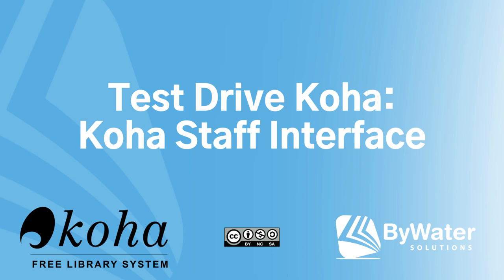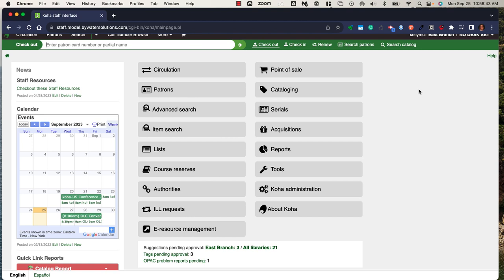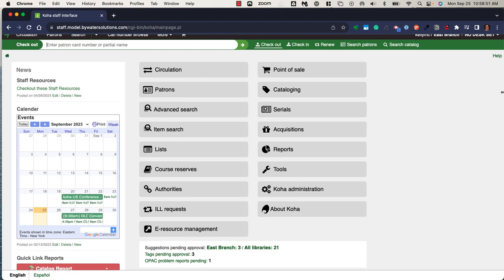This video will walk through the Koha staff interface. We're looking at the Koha staff interface, which is completely web-based. You can access your Koha staff interface from any internet browser and from any size device.